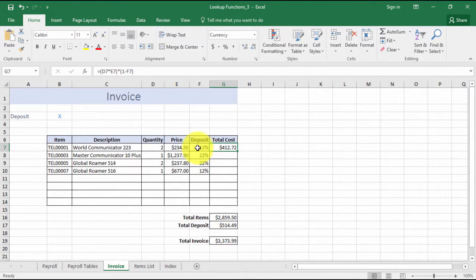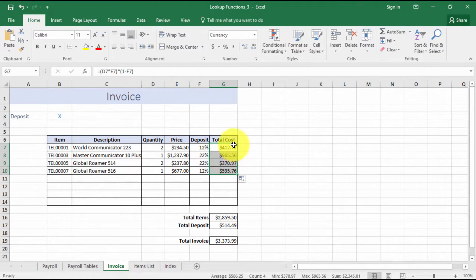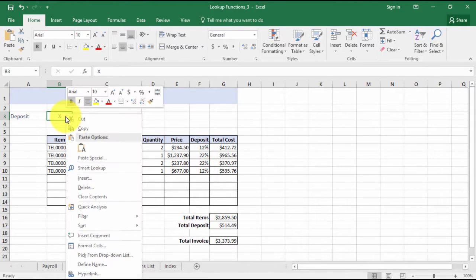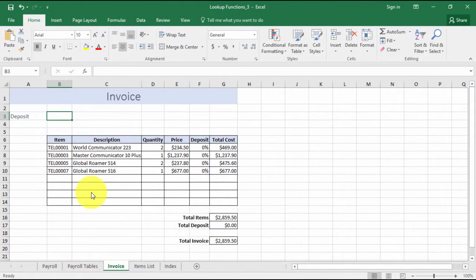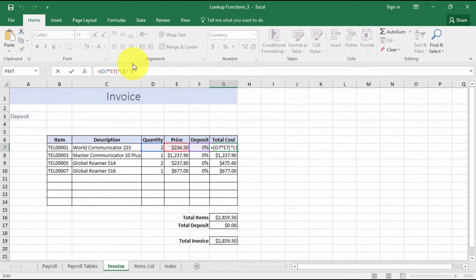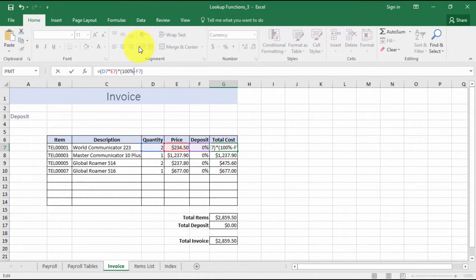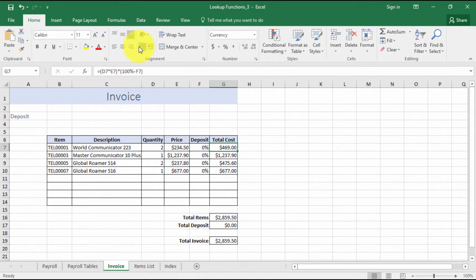It's now giving me the total price of quantity multiplied by two and taking off 12 percent. I'm just going to copy that down. Now I'm just going to clear my contents in cell B3, and it takes it back to the full amount - quantity multiplied by the price. I just want to show you the one signifies a hundred percent. I can just put a hundred percent in there - it's just quicker to actually put the one in there, and you get the same outcome.